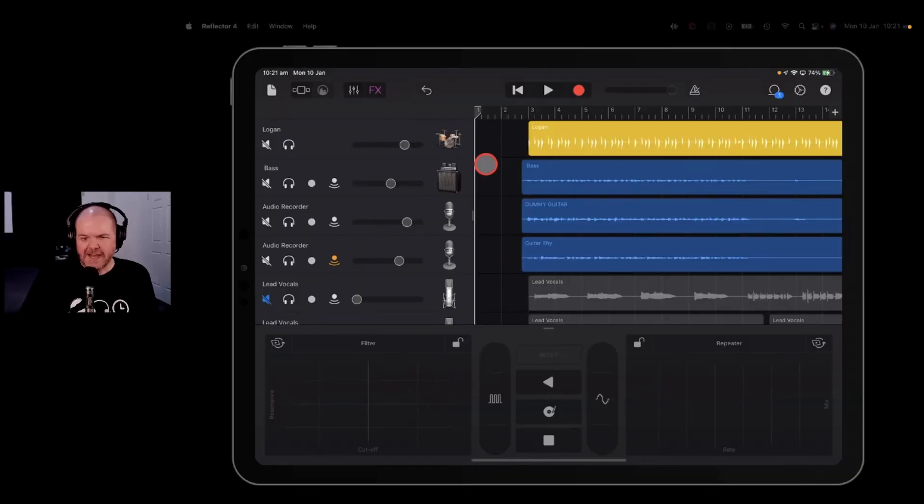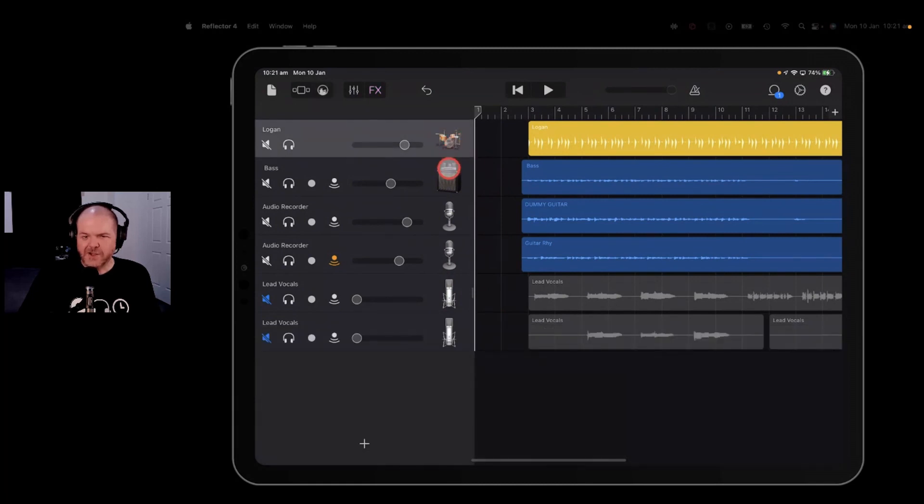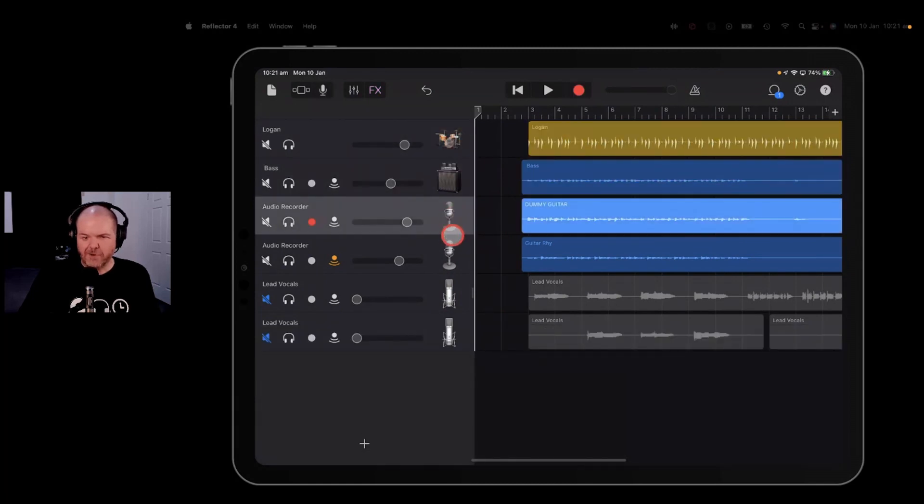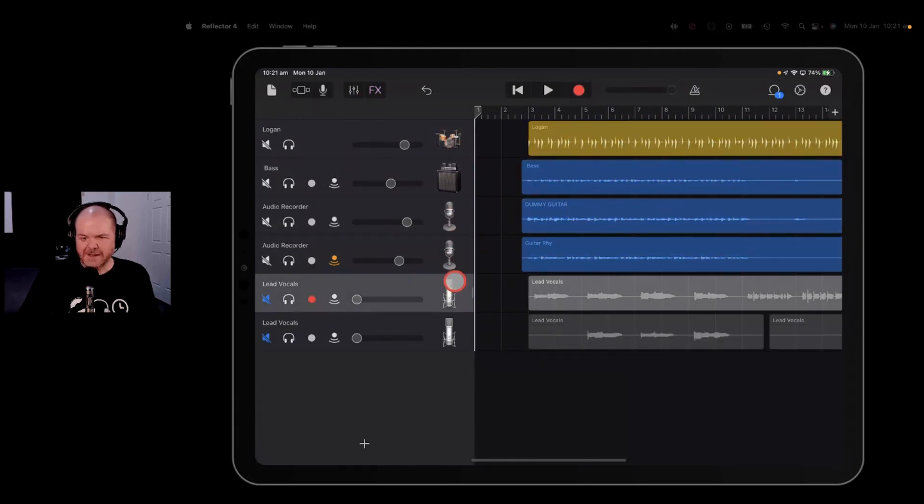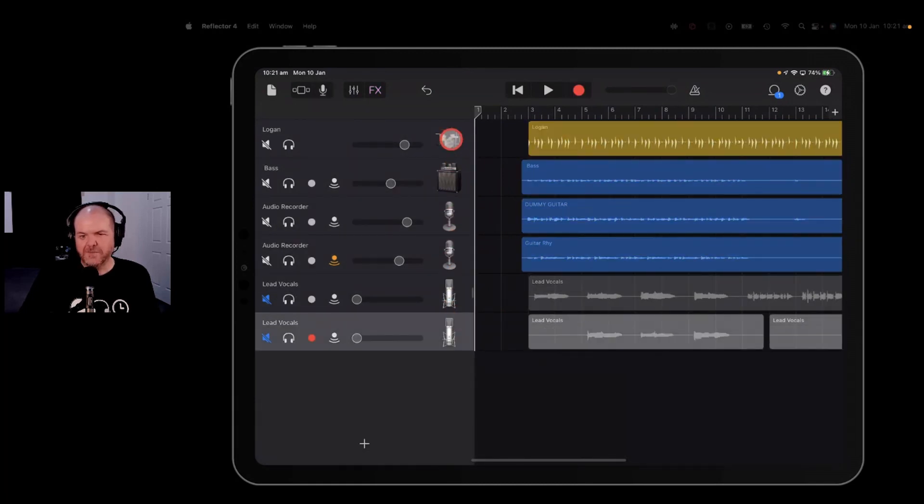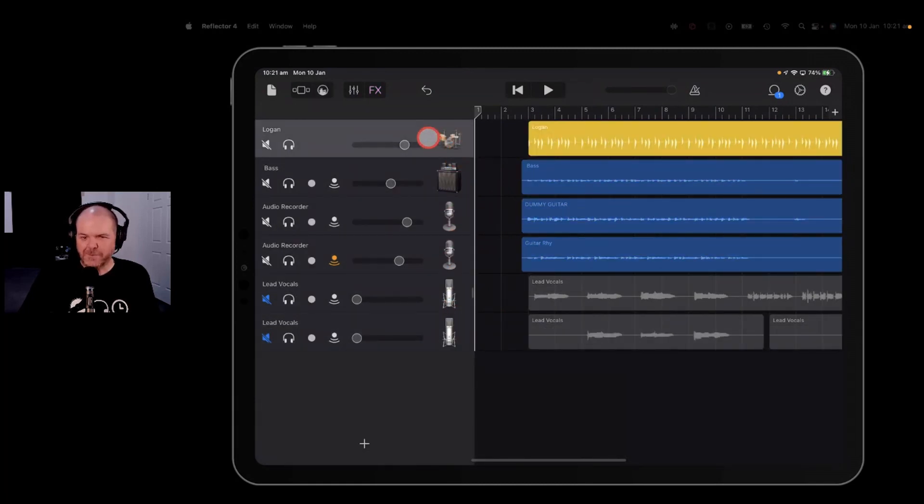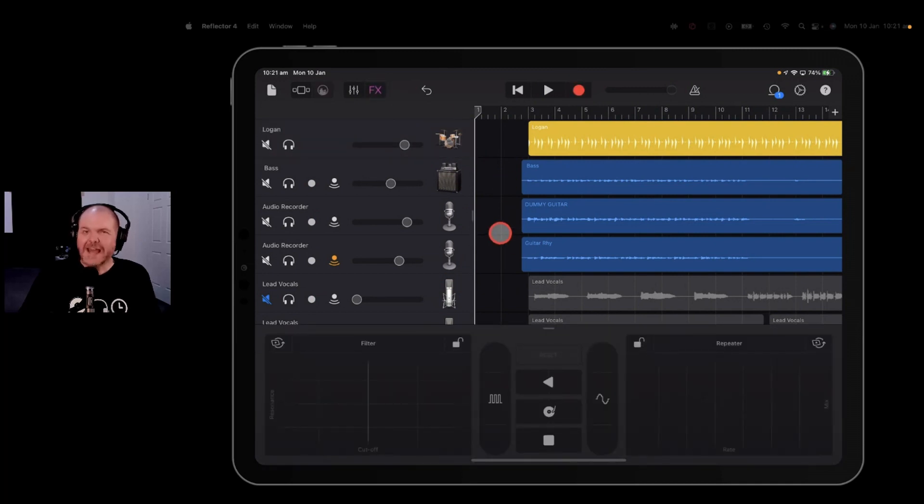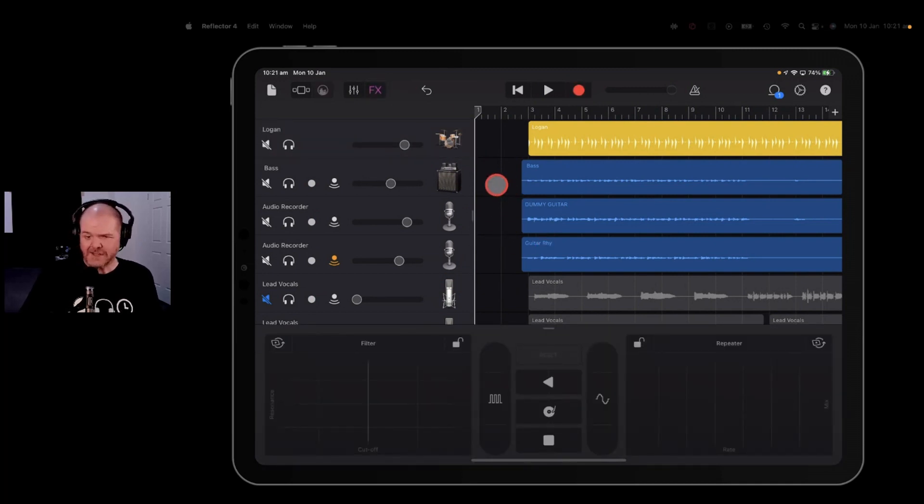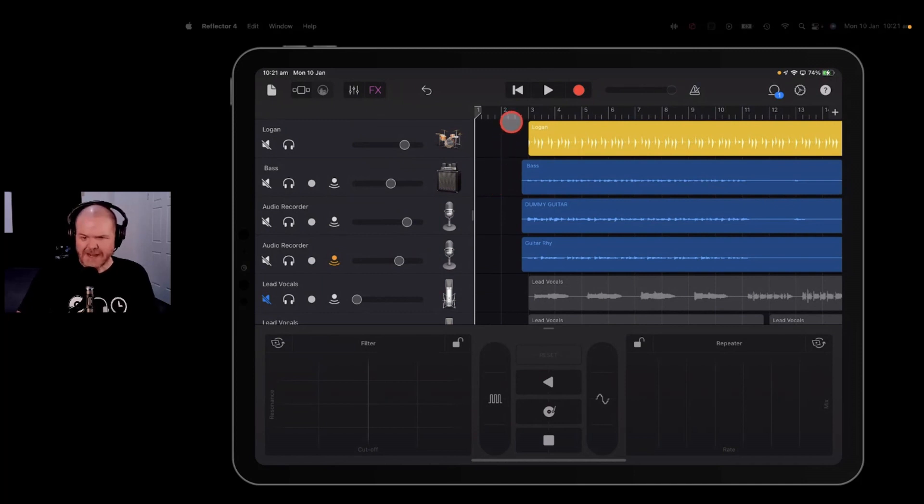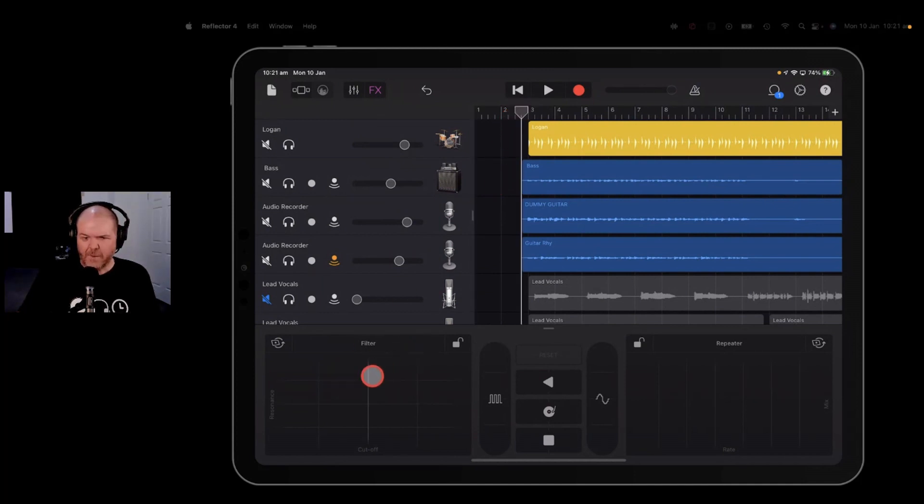Now the FX function here applies to your entire project, which means that a lot of folks don't use it much because it's not particularly handy. But there is a way to actually use it with one individual track and hang around to the end because I'm going to show you how to do that. But let's take a look at some of the different effects that we have in here.